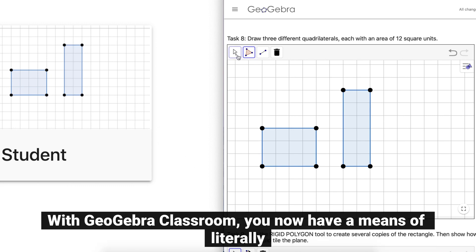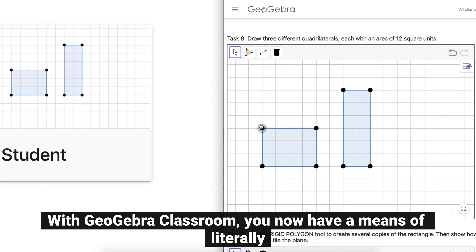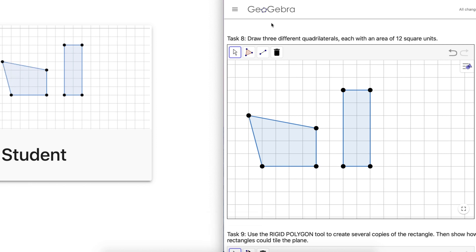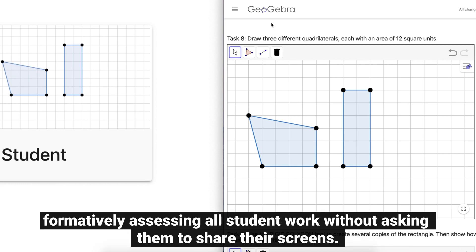With GeoGebra Classroom you now have a means of formatively assessing all student work without asking them to share their screens.